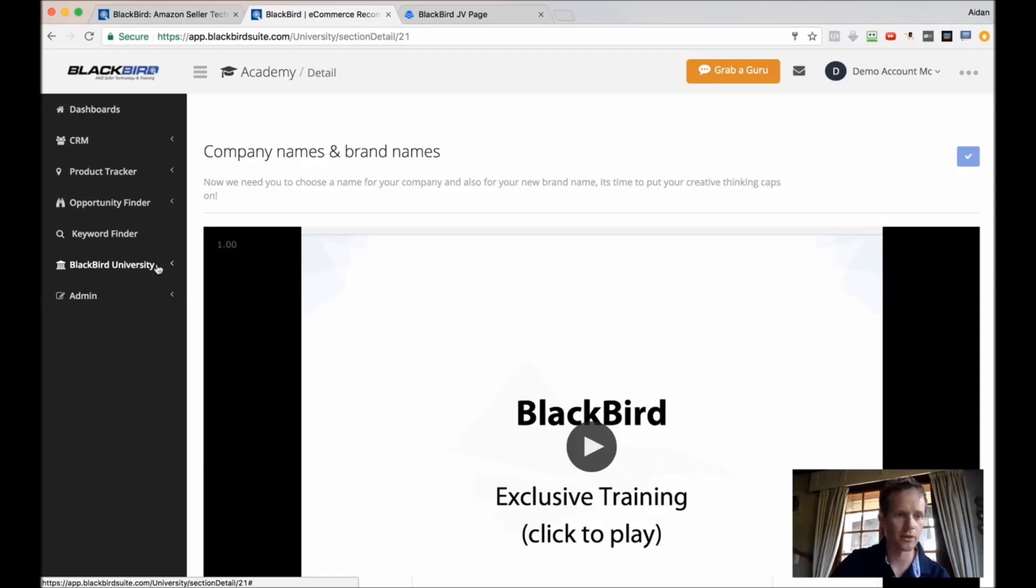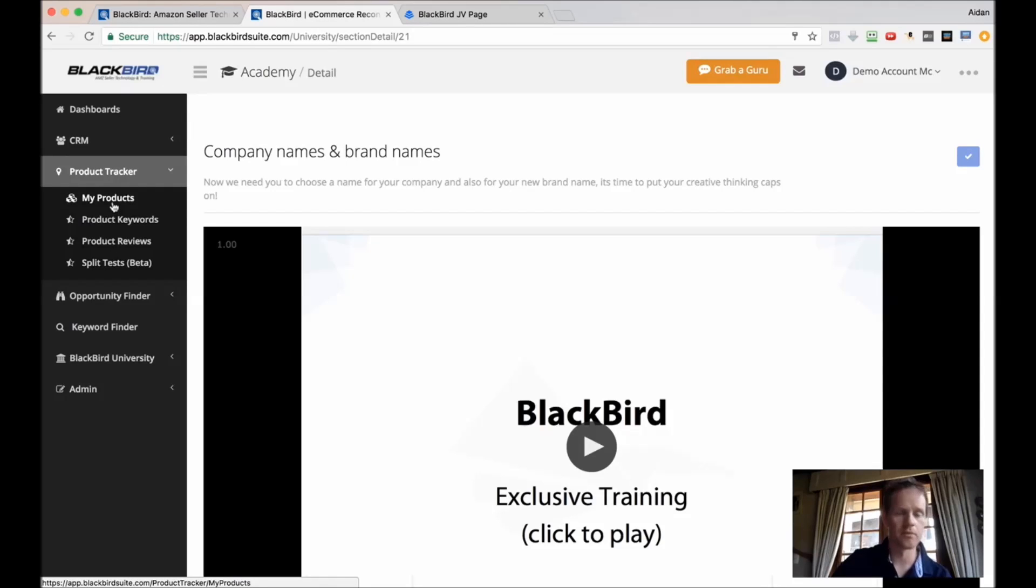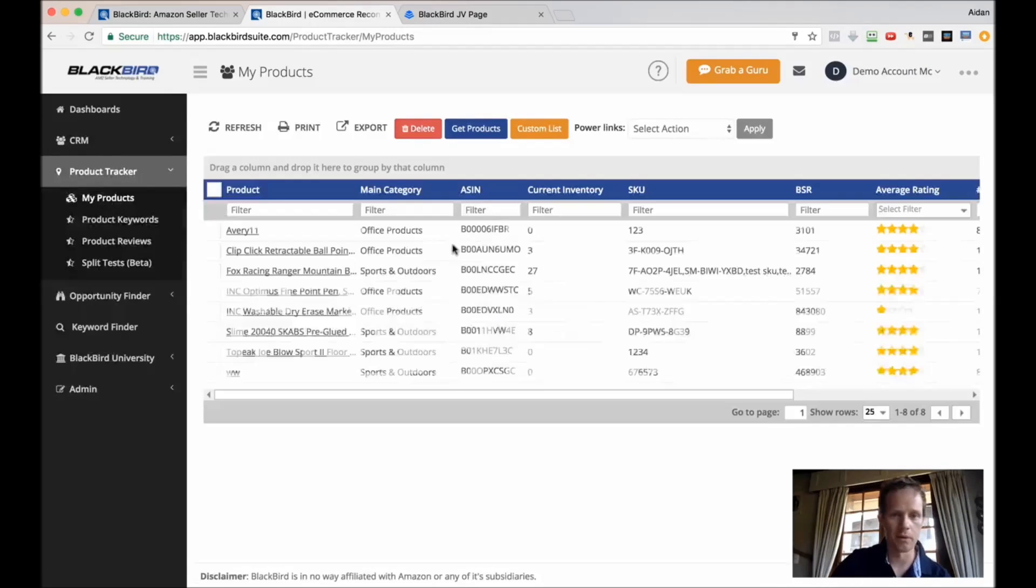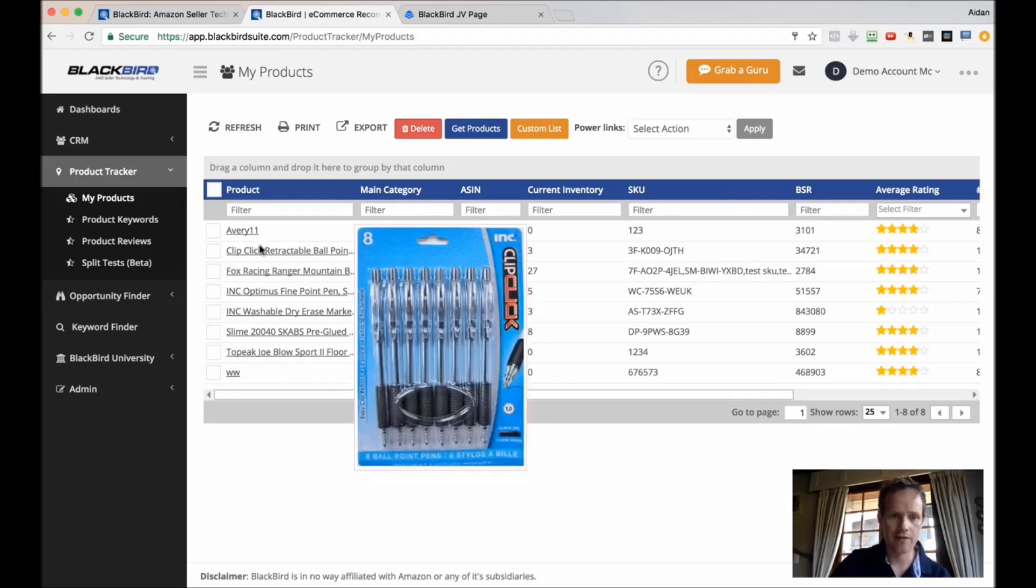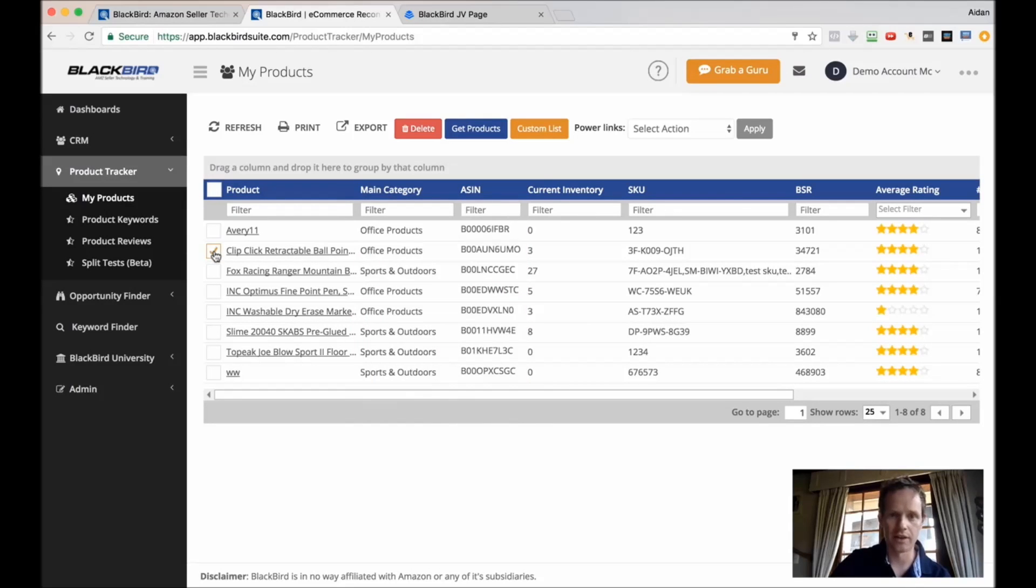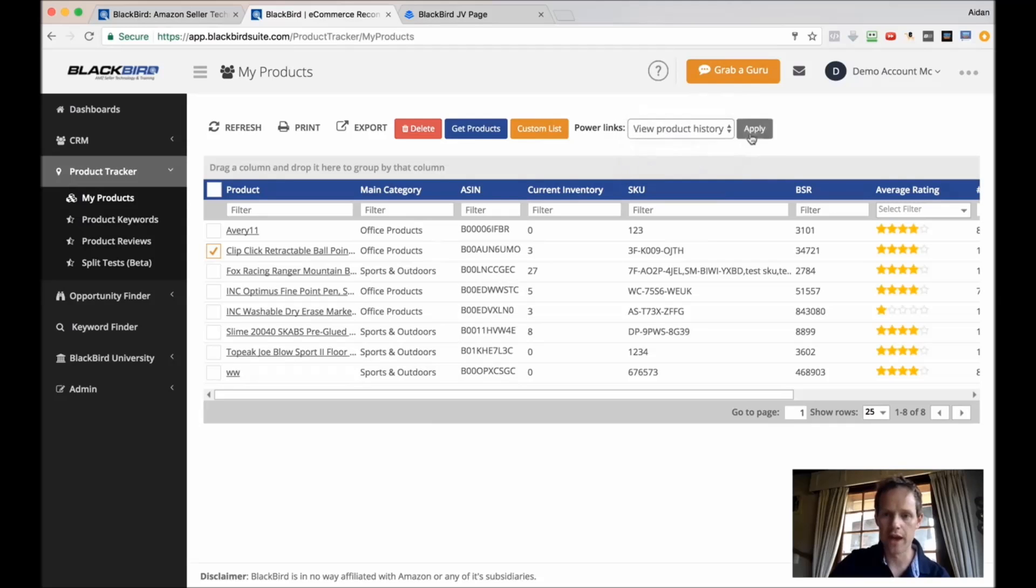The Product Tracker is really cool. It allows you to monitor the performance of your products over time. I forgot to mention that before, but we've got a whole range of different graphs and stuff like that here, which you can look at.